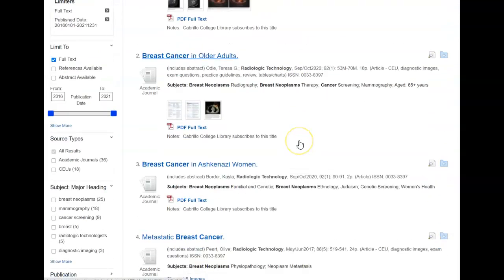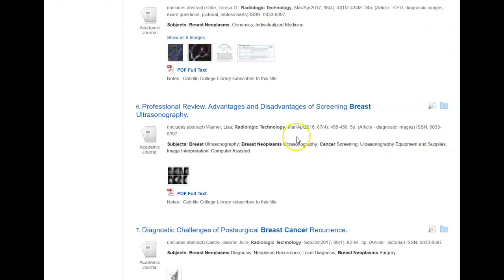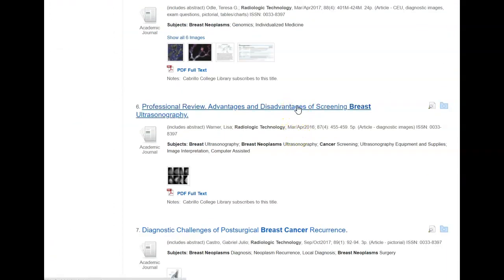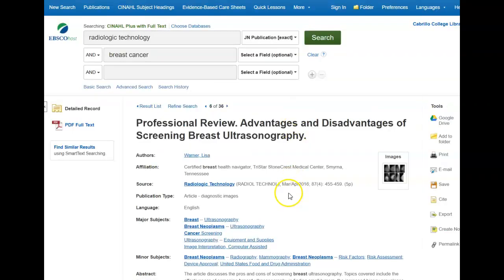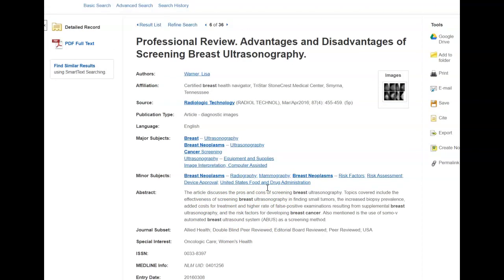We can scroll through, look at the titles, and when we find something we want to look at, click on that title for more information. This record includes a fuller description — under abstract is a short summary of the article — and if it looks like something you want to use, you can click on the full text to start reading.